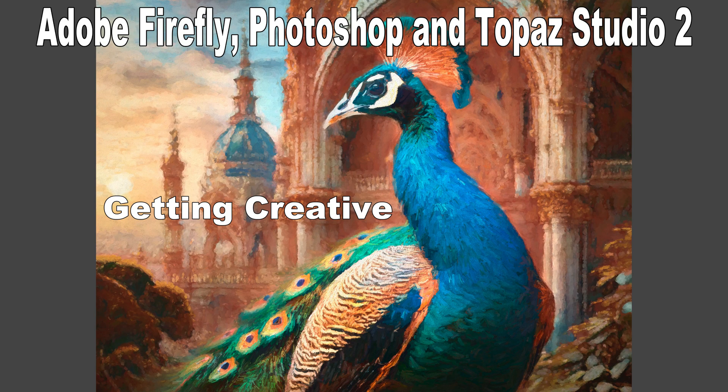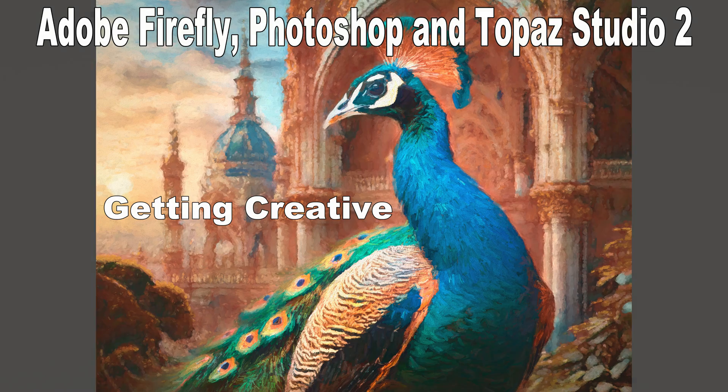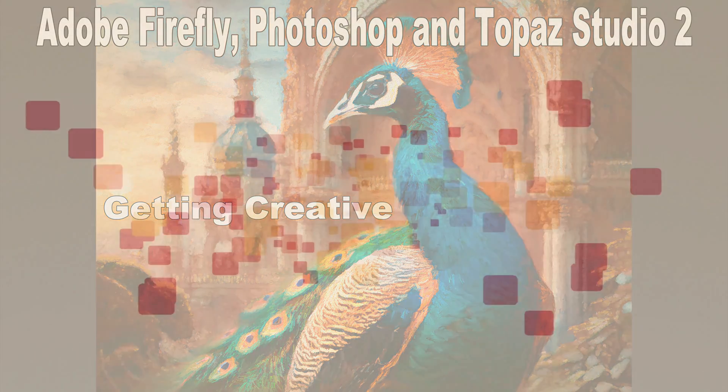Today on The Joy of Editing, it's Adobe Firefly, Photoshop, and Topaz Studio 2. Getting creative. Stay tuned.